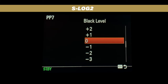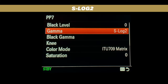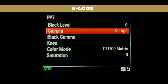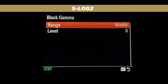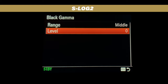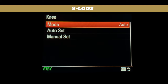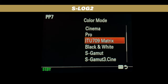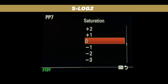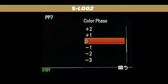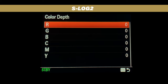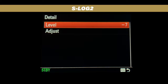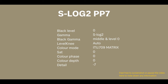For the black level, we leave it at 0. The gamma, we select S-Log2. For the black gamma, we select middle and level 0. For the knee, we leave it on auto. Color mode, we use ITU 709 matrix. Saturation, 0. Color phase, 0. Color depth, everything at 0. Detail, minus 7. That is your picture profile 7 for S-Log2 complete.